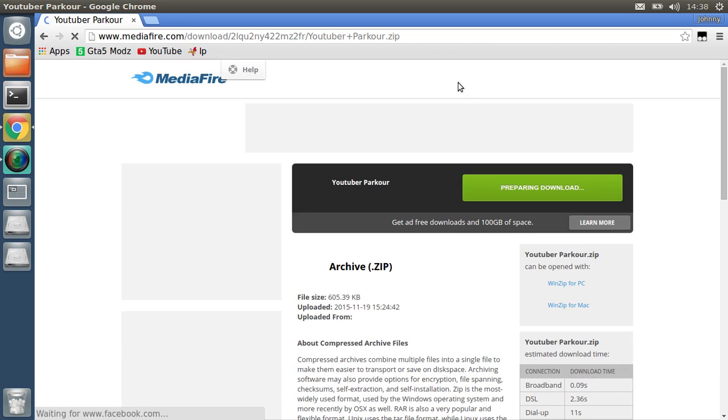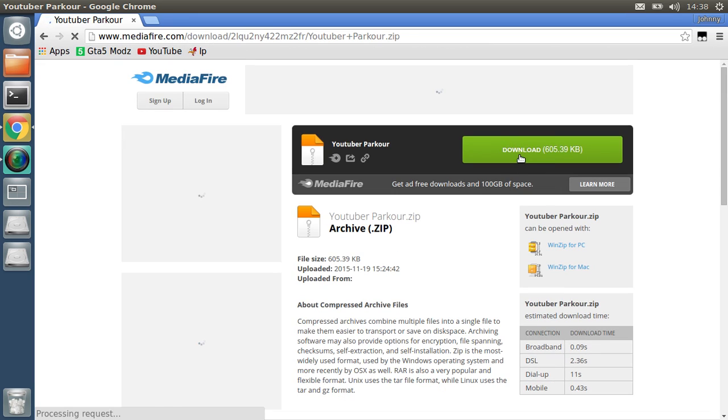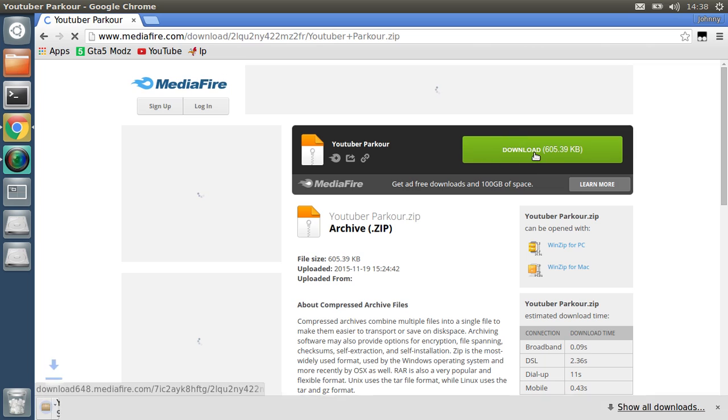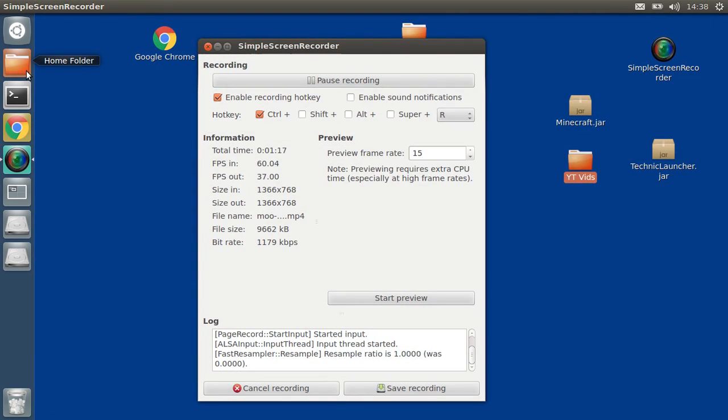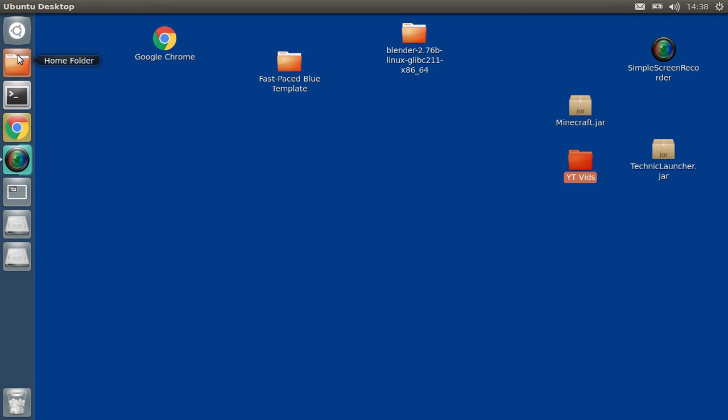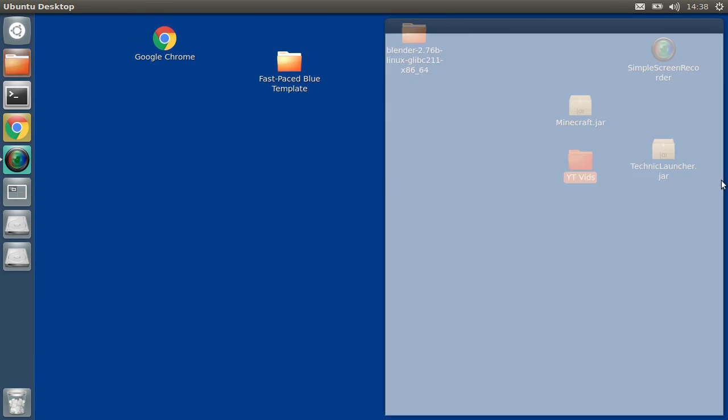Now it's going to take me here. Download. Okay, so once it's downloaded, just go to your home folder.